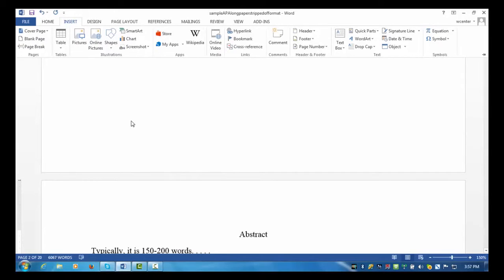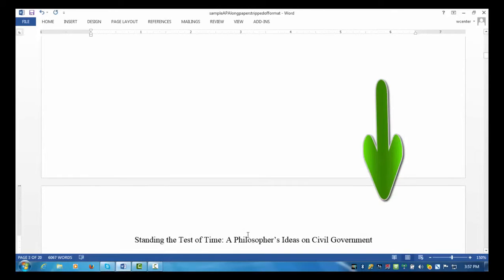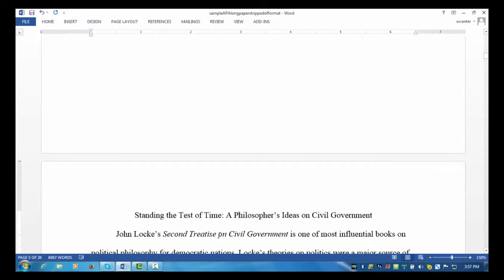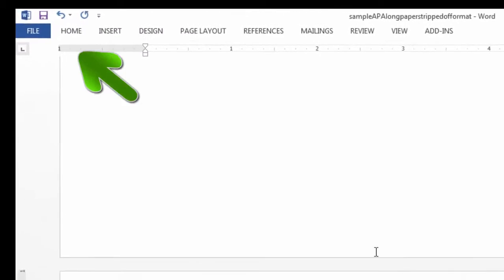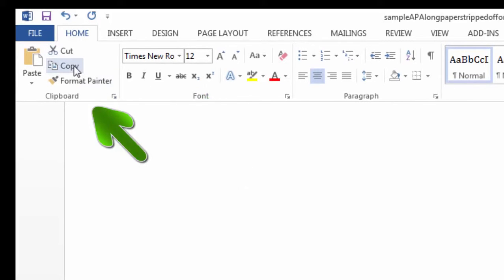I'll insert the title page by going up to the Insert tab and selecting Page Break again. So now you can see that another page has been inserted, this time before the abstract page. Before we go to the title page, I'm going to click here in the paper and scroll down to the body of the paper, which is now page 3. I'm going to select that title. I want to copy it so that I can later paste it on the title page. So I've highlighted the title. I'll go to the Home tab, and in the clipboard area, I'll select Copy.